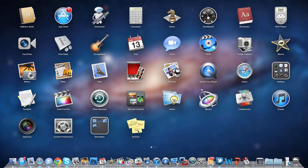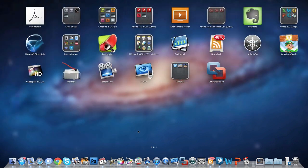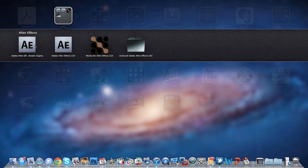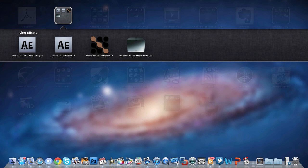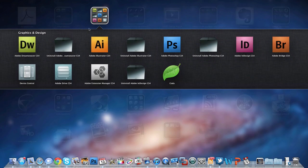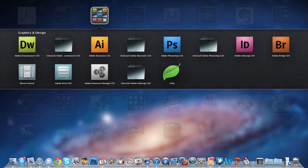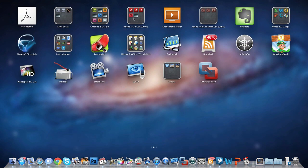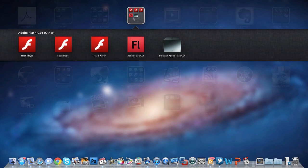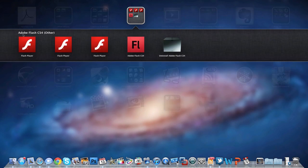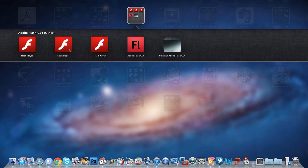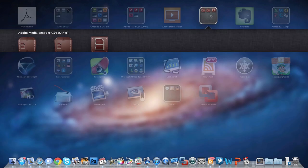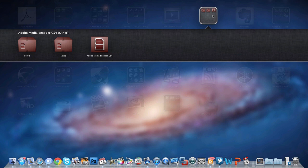Going onto the next page, we got Acrobat.com - I don't know what this does. After Effects is all the programs relating to After Effects, like the render engine, the actual program, Mocha for After Effects, and the installer. Graphics and Design - these are basically all my Adobe applications: Dreamweaver, Illustrator, Photoshop CS4, InDesign, Bridge, and some other installers and packages, and Coda is another program in here, like an HTML editor that I sometimes use. Adobe Flash CS4 - I don't really use this, so it's basically sitting here. It houses all the different versions of Flash and even the latest version.